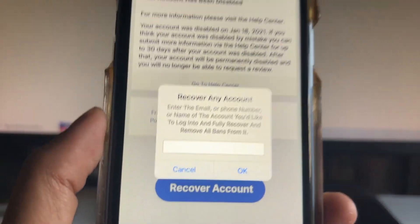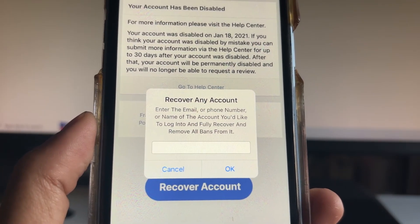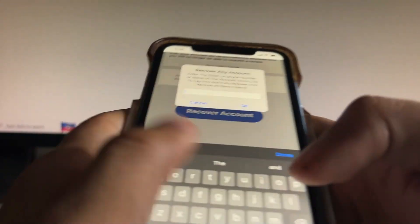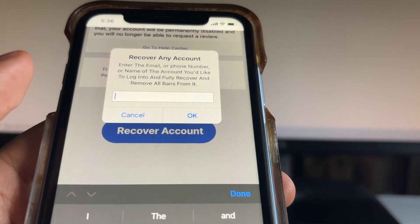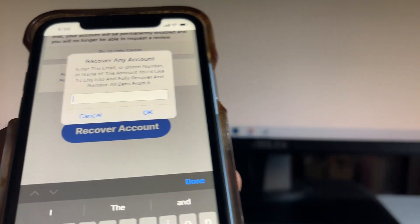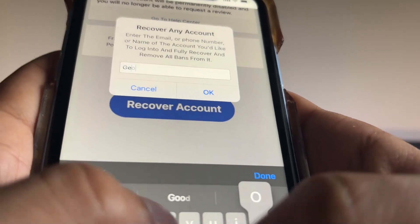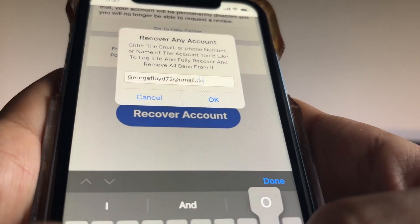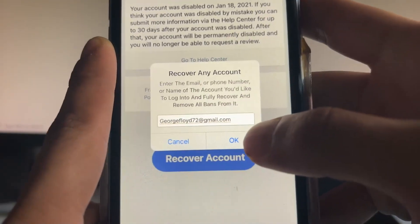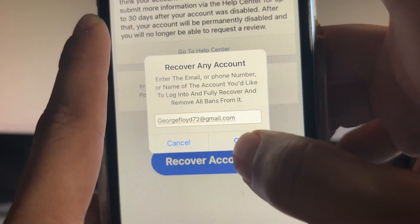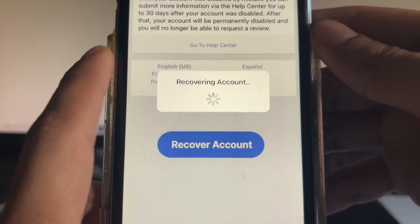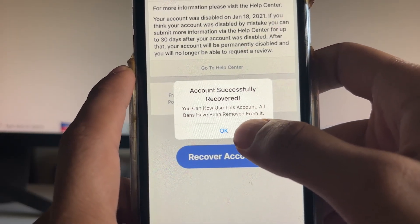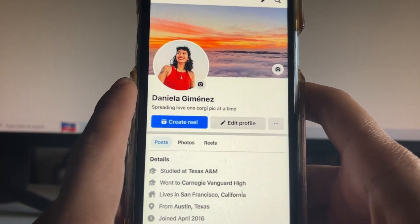It will say 'recover account' right here instead of 'disabled' — you just tap that. Now it will say 'recover any account — enter the email, phone number, or name of the account you'd like to log into, fully recover, and remove all bans from.' I'll go ahead and enter my email associated with my account. If you don't remember the email, you can type in the phone number or name. You click it and it will say 'recovering account' and then 'account successfully recovered, all bans have been removed.'